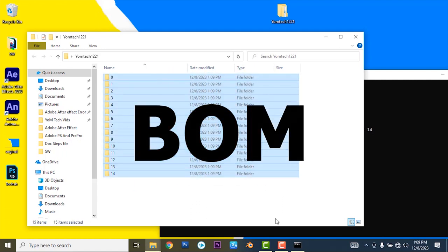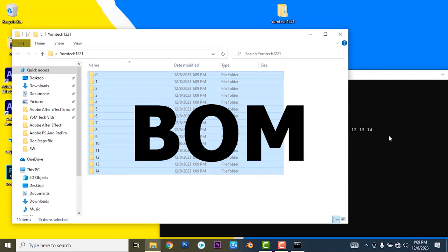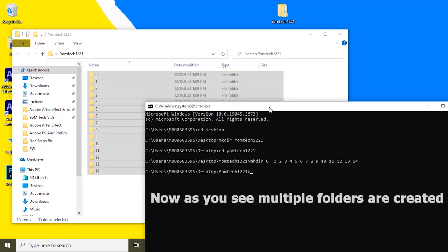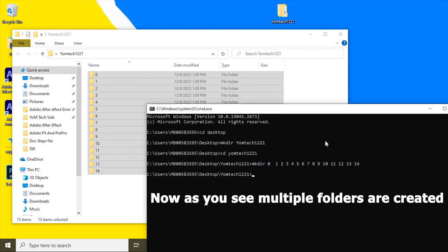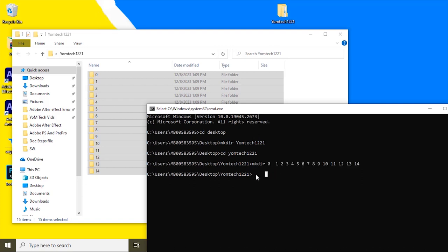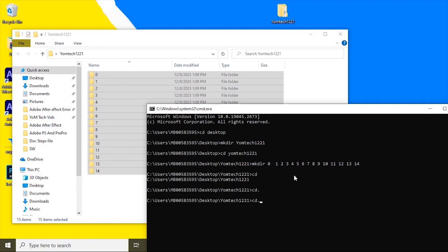You see, this folder is created on the Yomtech1221. Multiple folders are created at the same time using this CMD command. You can simply write this command to create multiple folders. No more commands needed.